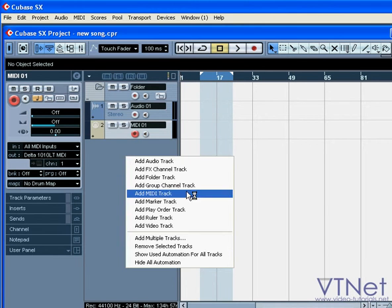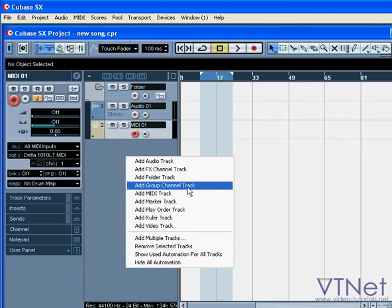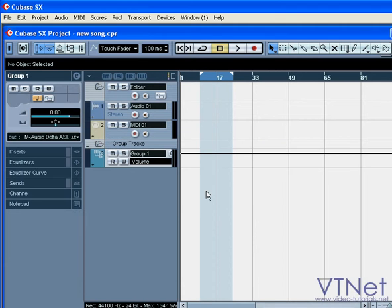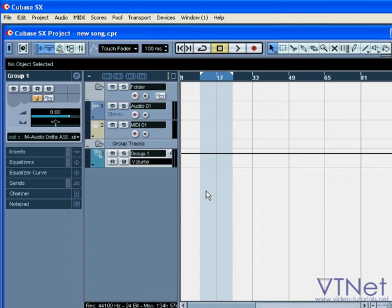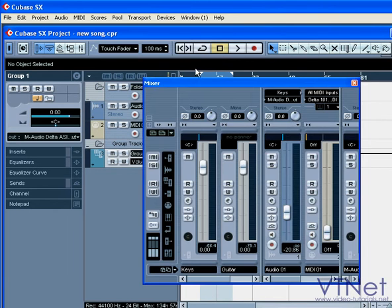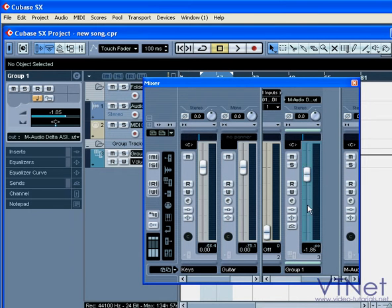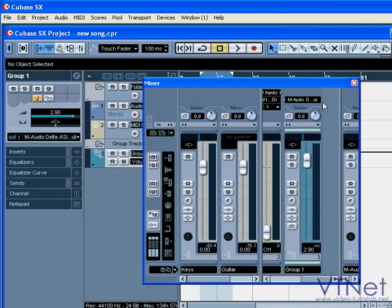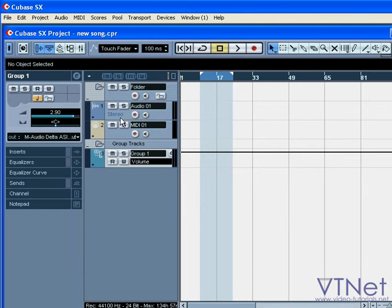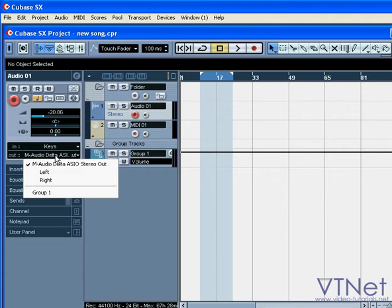The group channel is used to group different tracks and output them to a single bus. Here we can see that this output has been added to the drop-down menus of the audio tracks.